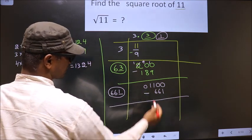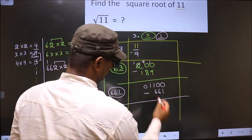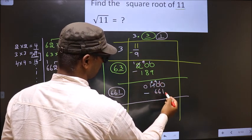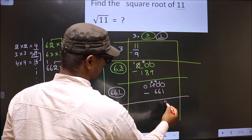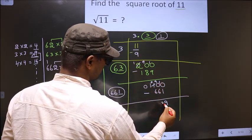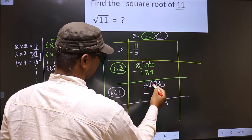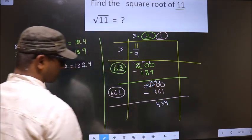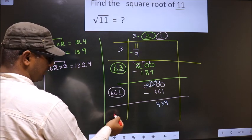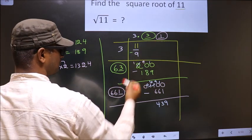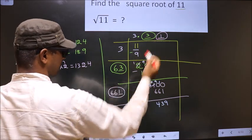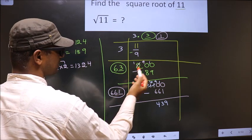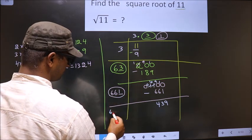Now subtract: 10 minus 1 is 9, 9 minus 6 is 3, 10 minus 6 is 4, giving remainder 439. Here we should add these two numbers: 661 plus 1 is 662. Write that here.